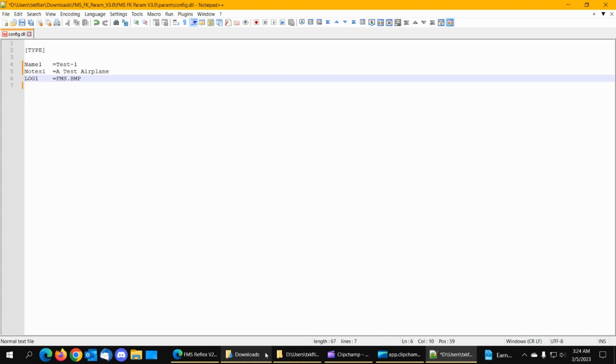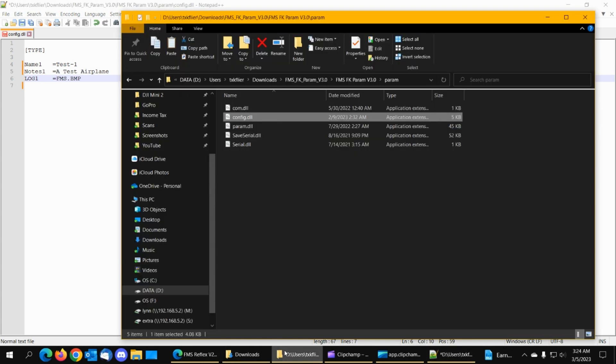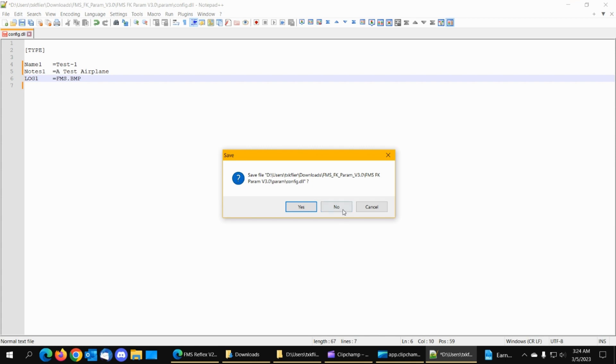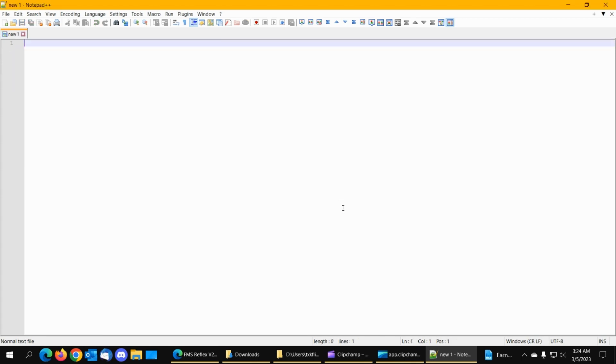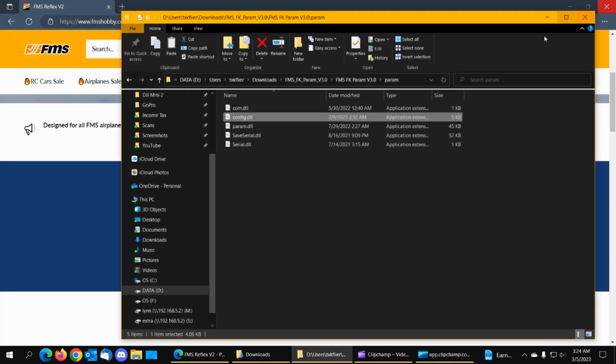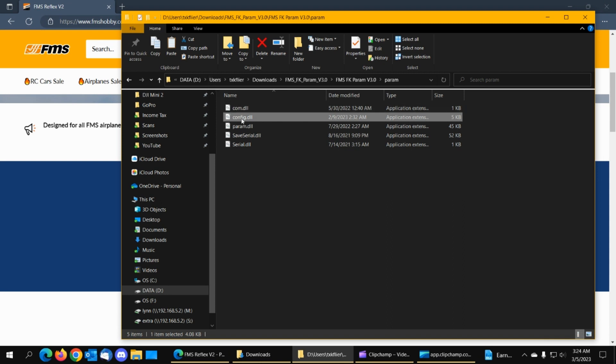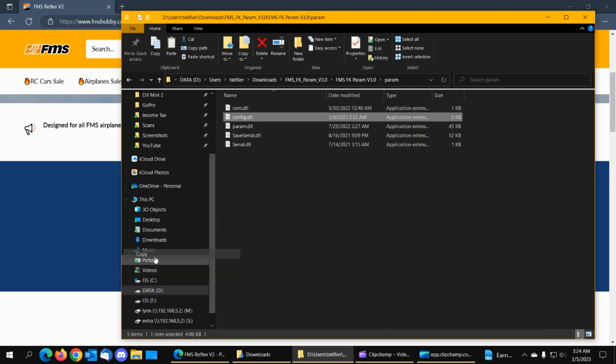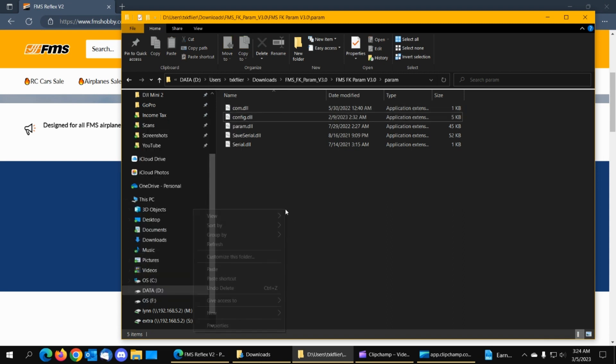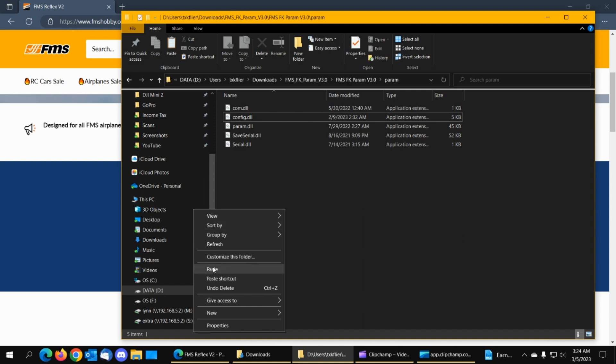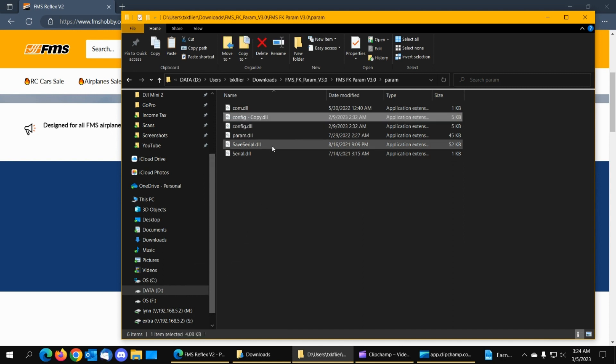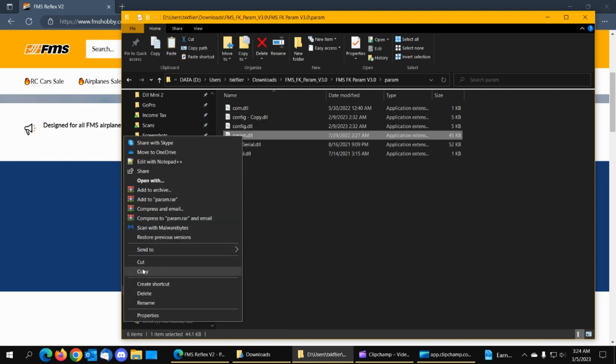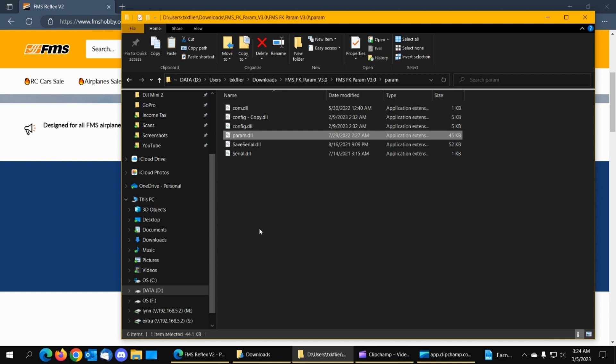Actually, what I should have done is I should have made a copy of this. Let's get out of this. And tell it, no, I don't want to save it. Let's do the safe thing first. Let's take these files. Let's make a copy of them. And then we'll take the param.dll and we'll copy it.